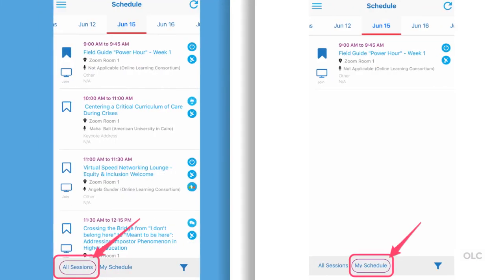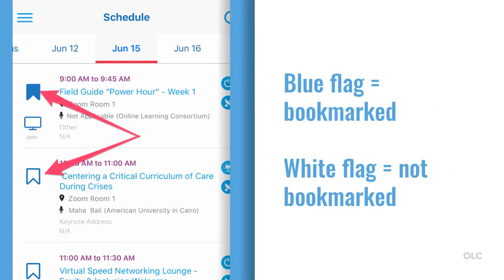At the bottom of the screen you will see a toggle for either All Sessions or My Schedule. If All Sessions is selected, you will see all of the scheduled sessions for that day. If My Schedule is selected, you will see only the sessions for that day that you have flagged. To bookmark a session and add it to your schedule, simply tap the flag. If a flag is blue, it means you've added it to your schedule. If a flag is white, it's not a session you have bookmarked.